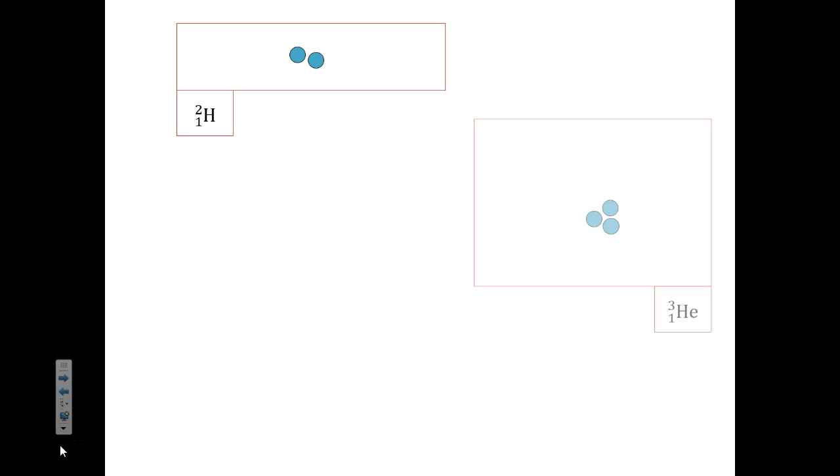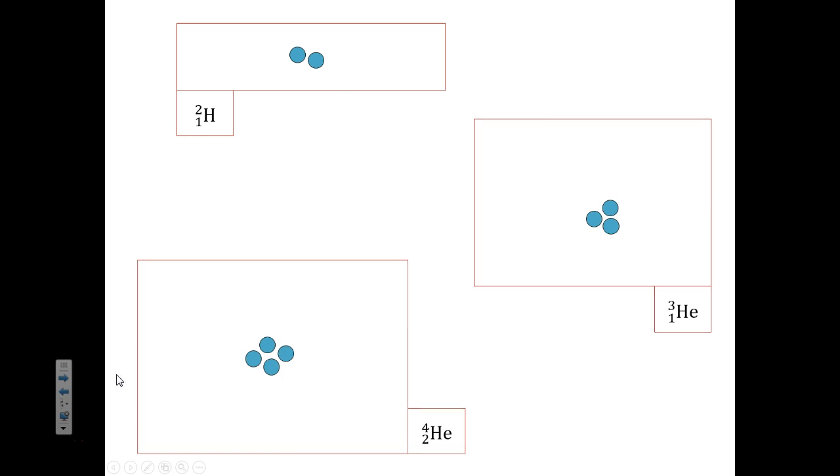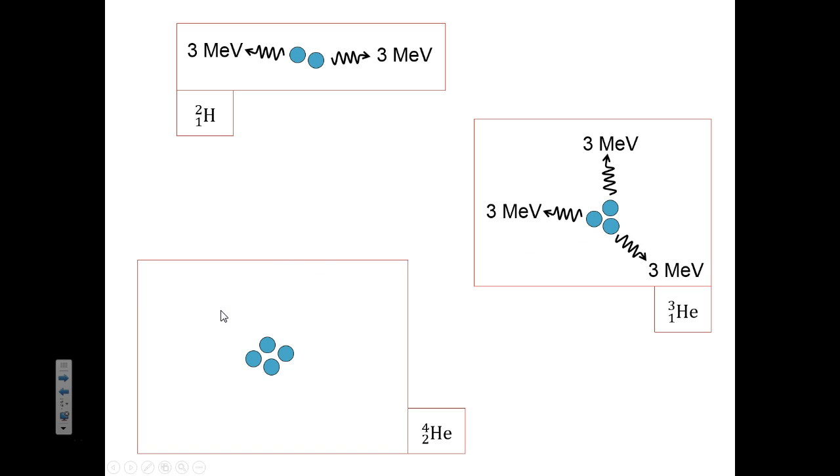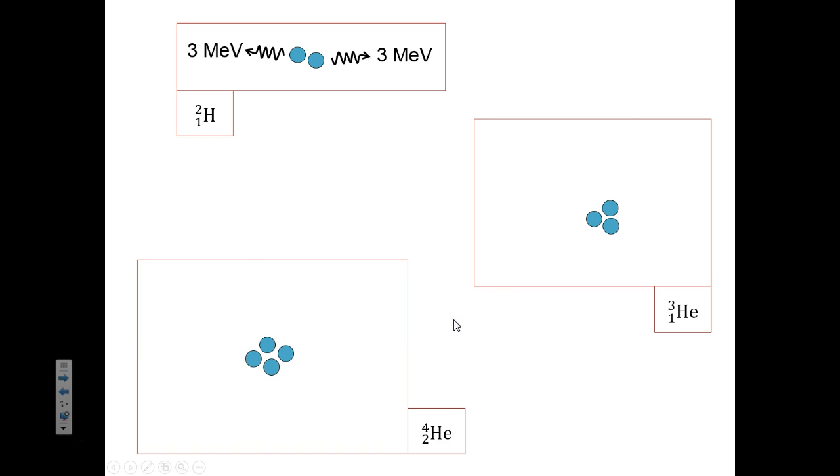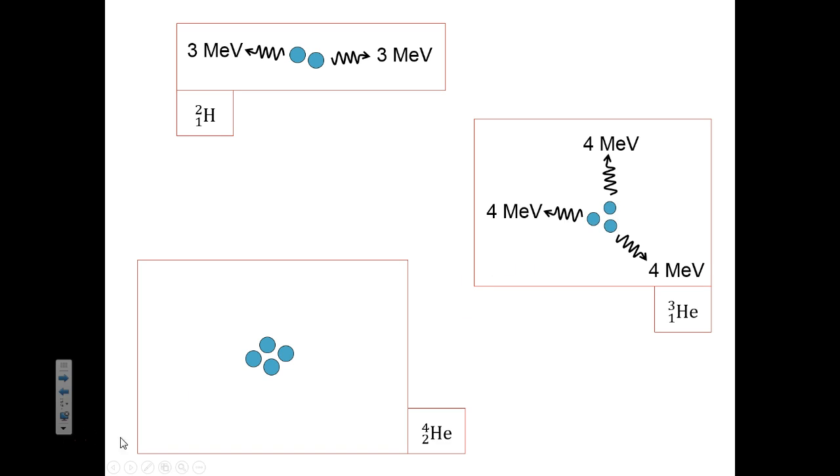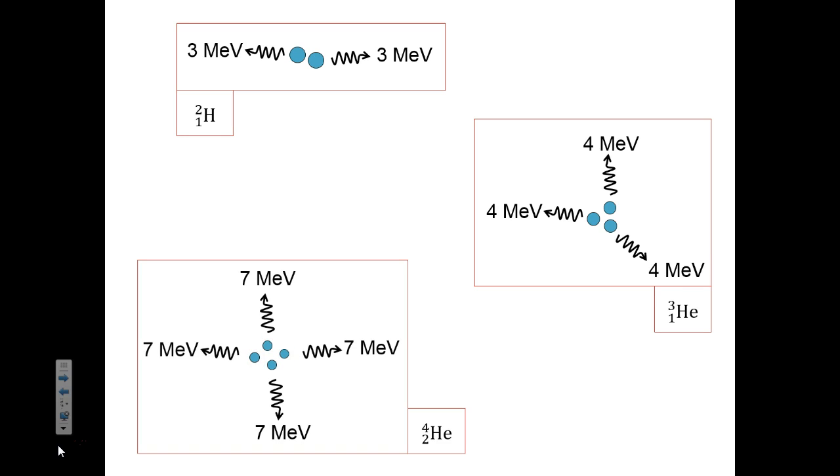You might think that this process should be the same no matter how big the nucleus is, so that if these protons and neutrons release 3, then so will these, and so will these. But that's not quite correct. This one is slightly bigger than this nucleus, and because it's bigger, those nucleons release more energy. This nucleus is slightly bigger than that, and that, so these protons and neutrons release even more energy.